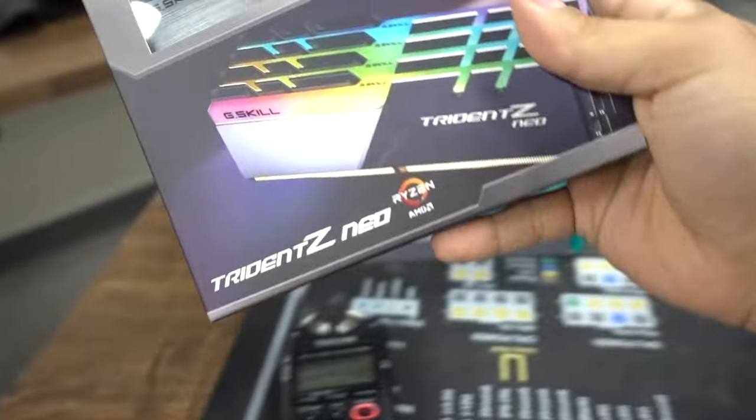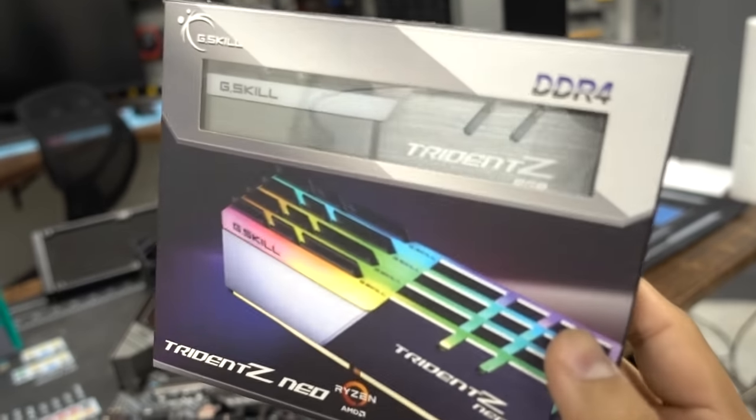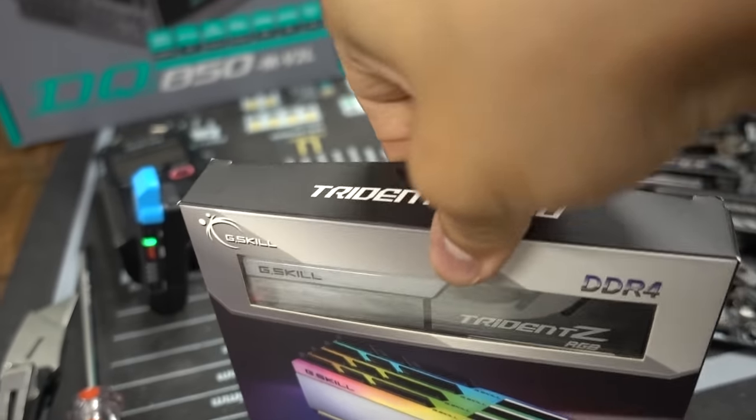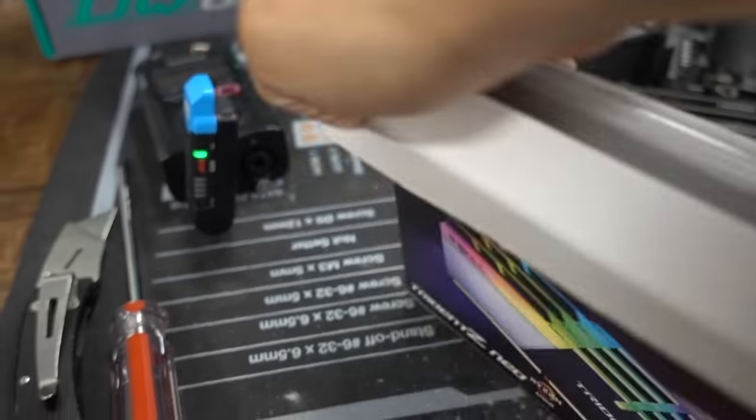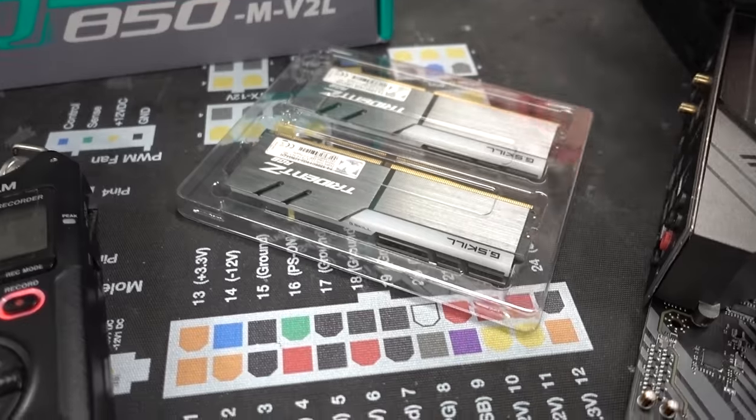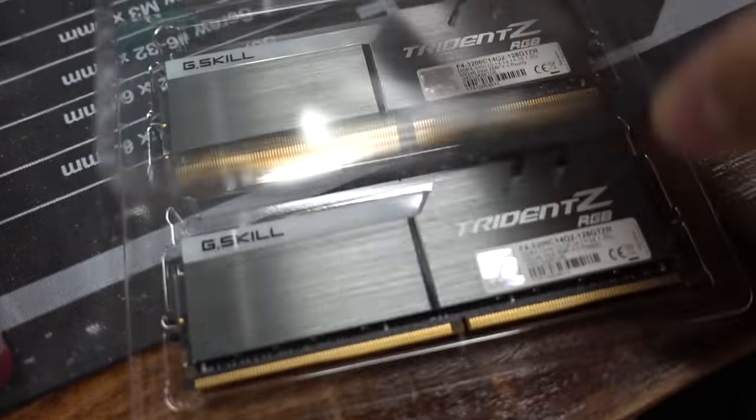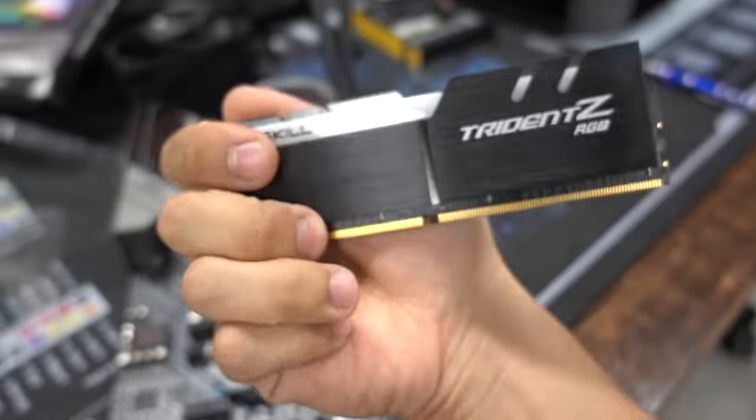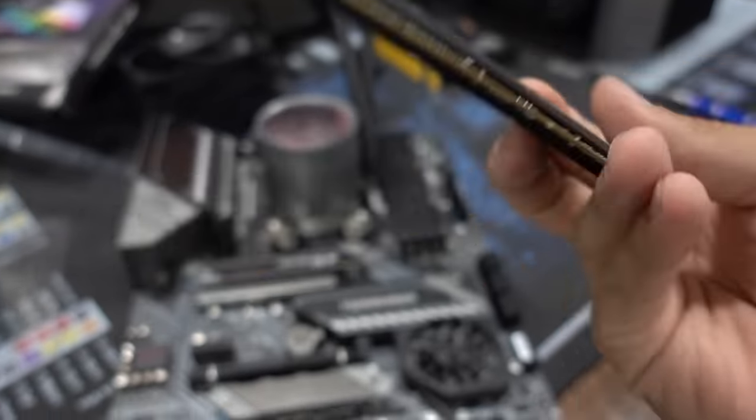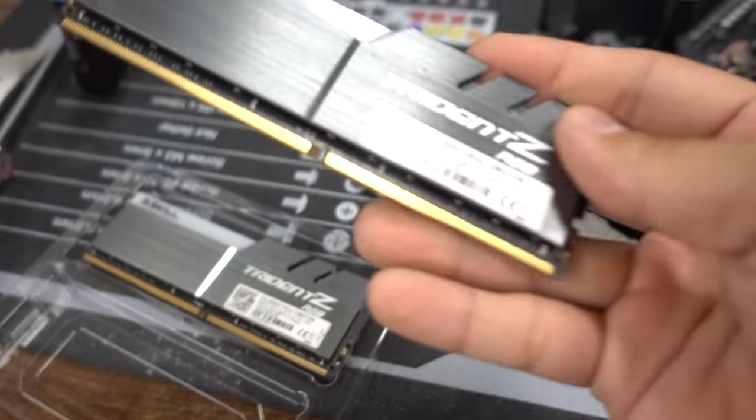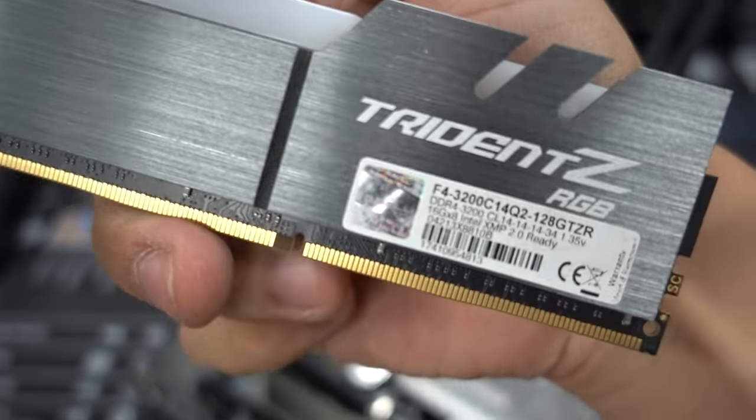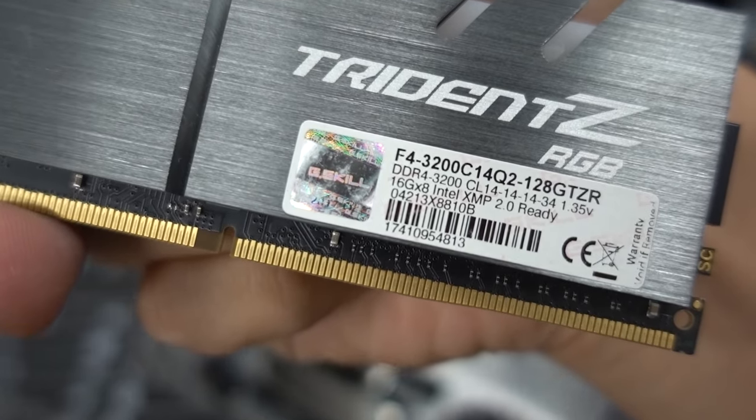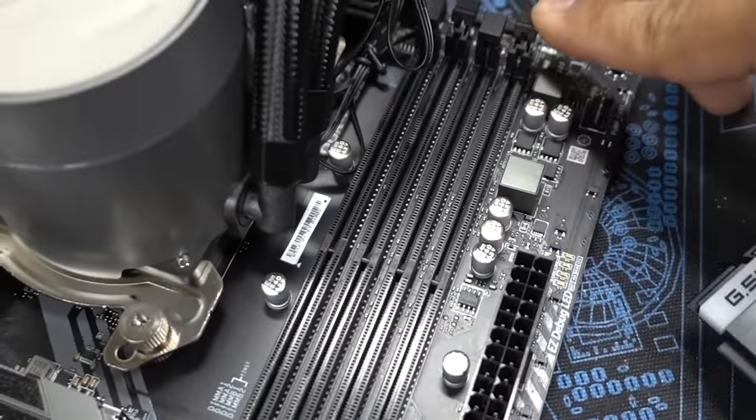Memory. This says Trident Z Neo, but I think these are just the regular non-Neo sticks. Trident Z RGB DDR4 from G.Skill. I don't know why they're in this box. But it actually works out because the Neo has like that silver plate on the side, but the OG Trident Z RGB modules have a nice gray finish all across the side. The other side's black, but this side's gray, sort of brushed aluminum. Looks really nice, it's going to match so nice.